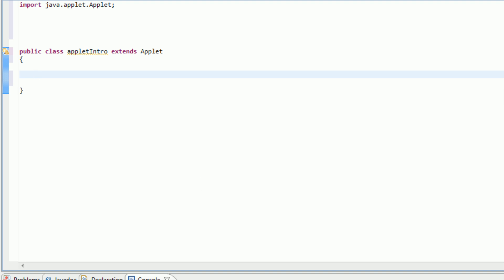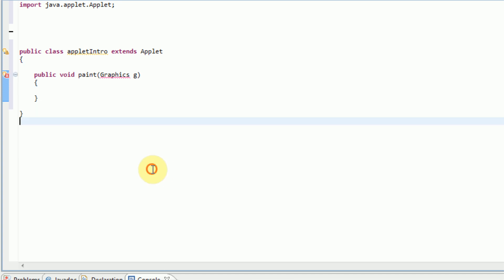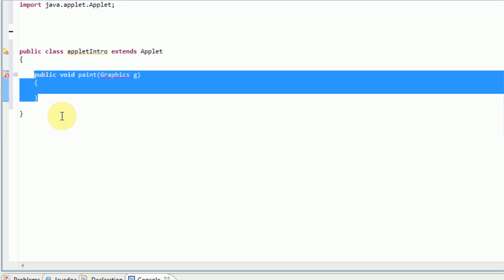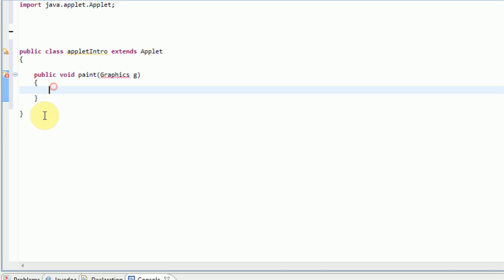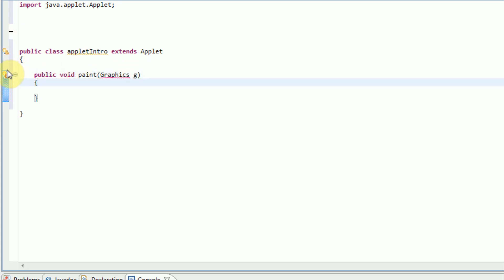So it's just going to be public void paint, and then we're going to do graphics g, and open and close curly brackets. Now what this does is this is what actually runs when the web page is opened for the applet.